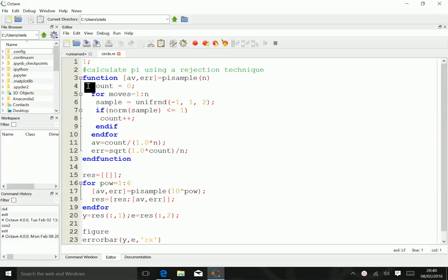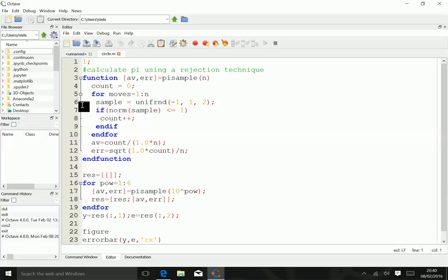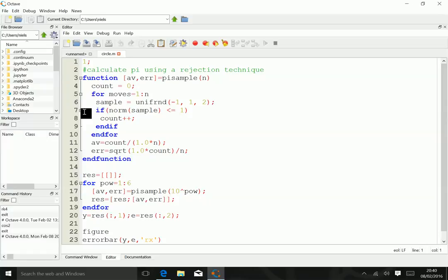Then we go to the next line and do n moves. Each of the n moves takes two uniform random numbers, so sample is a vector of x and y. We calculate the norm of the sample and check if the norm is less than or equal to 1. If it is, we increment the count. If it's larger than 1, we reject the point, and that's going to give us our fraction later on.